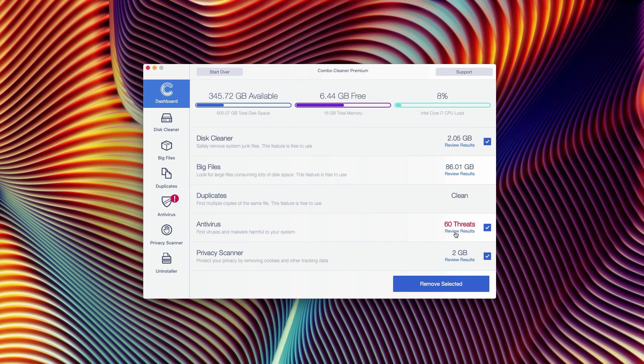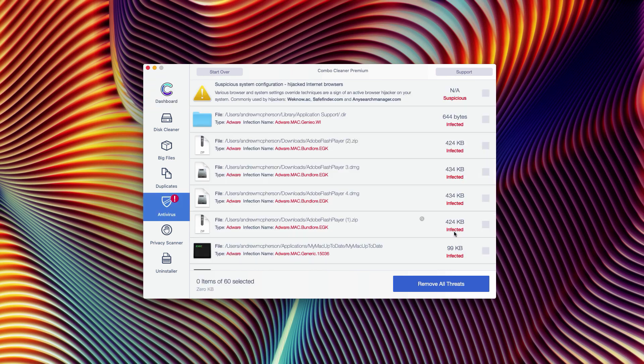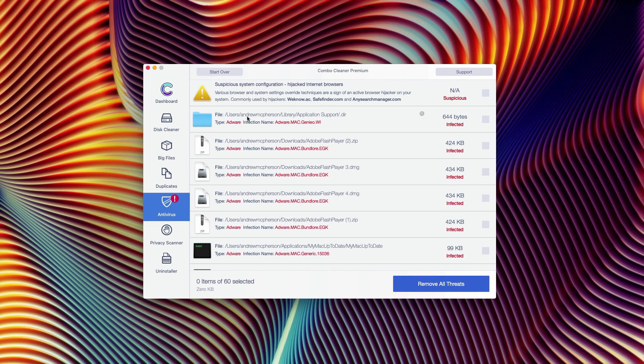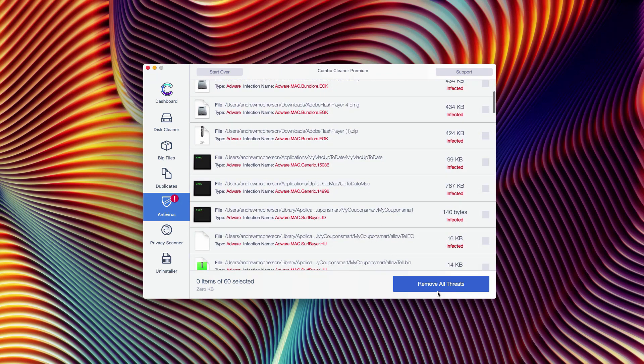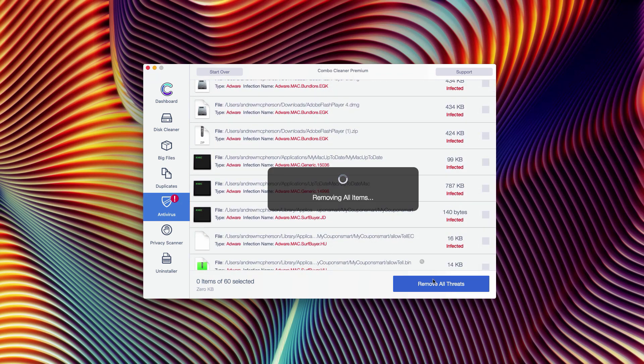You may click on Review Results and the software Combo Cleaner antivirus will show the exact location of each specific threat. You may remove each threat separately by going to its location and deleting one threat at a time, or you may click on Remove All Threats button that will help you to get rid of them automatically.